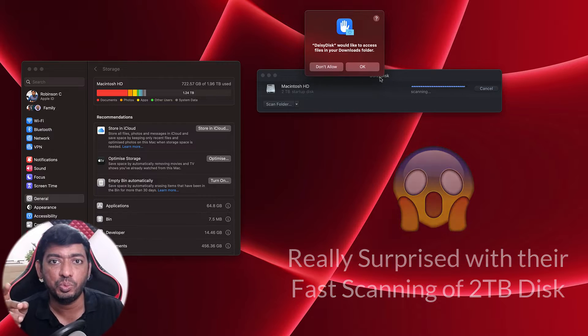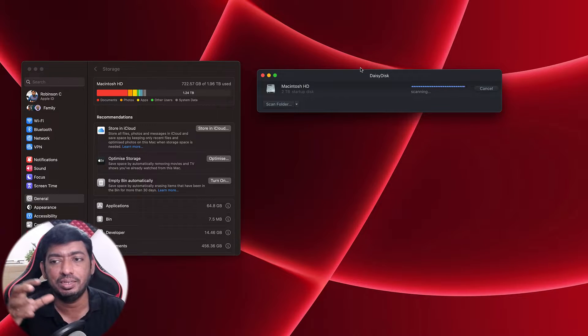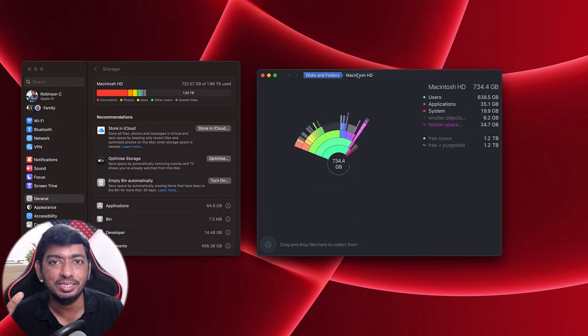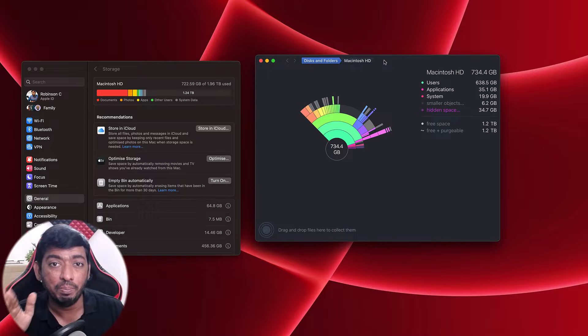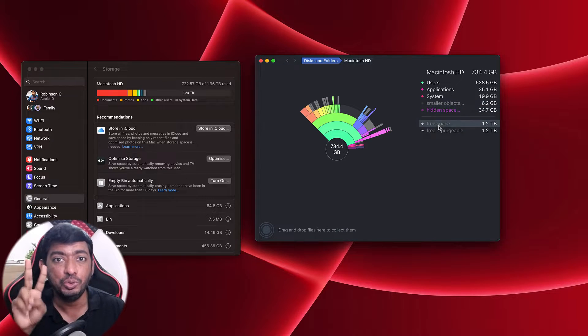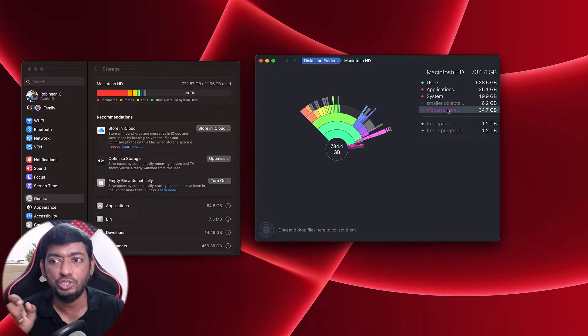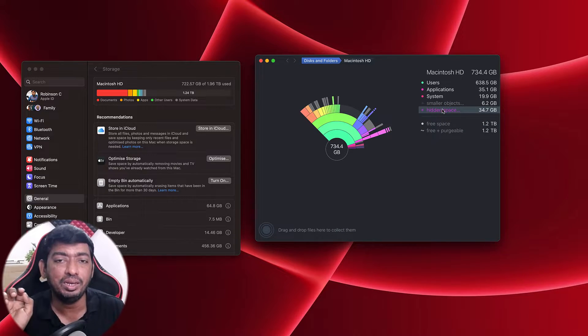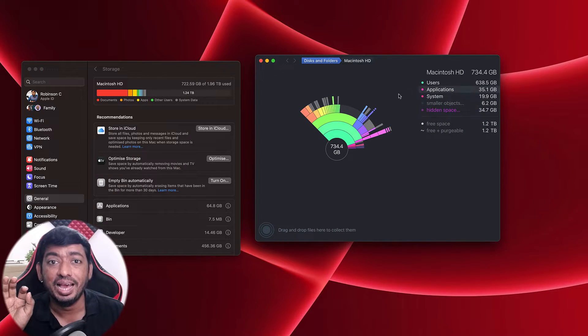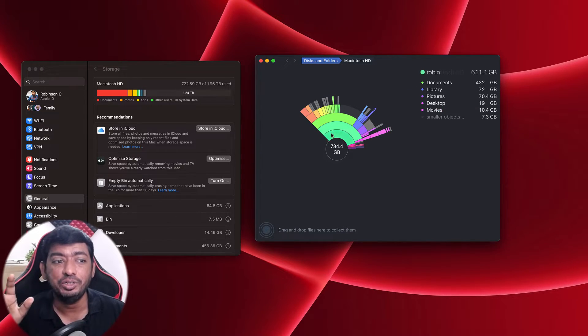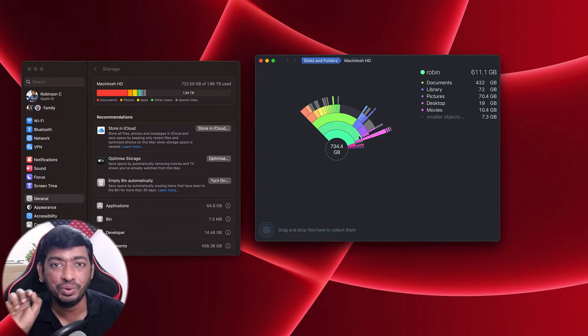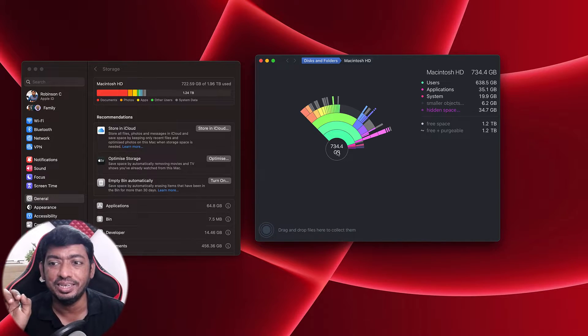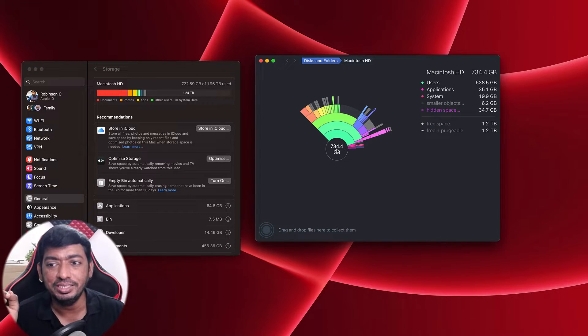As you can see, the scanning is surprisingly fast. I have two partitions in my Mac computer—two different disk storages: one is the blade SSD and another one is a regular 2.5 inch SSD. Both combined have two terabytes of storage, and the speed of scanning the entire two different hard disk drives is crazily fast.